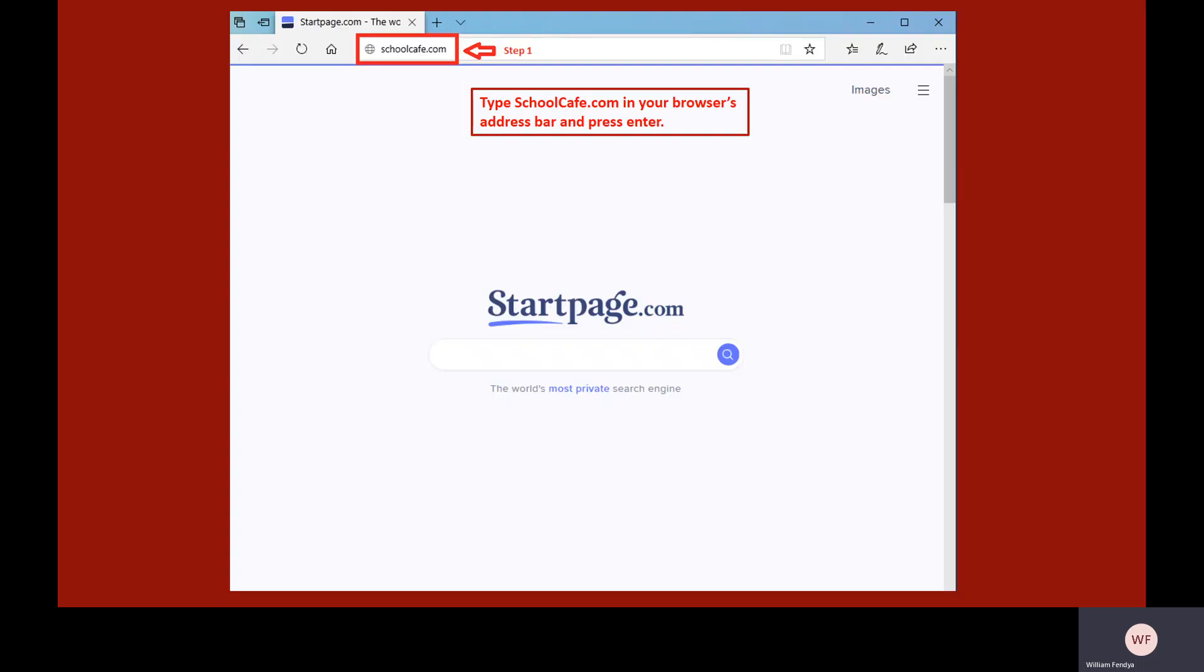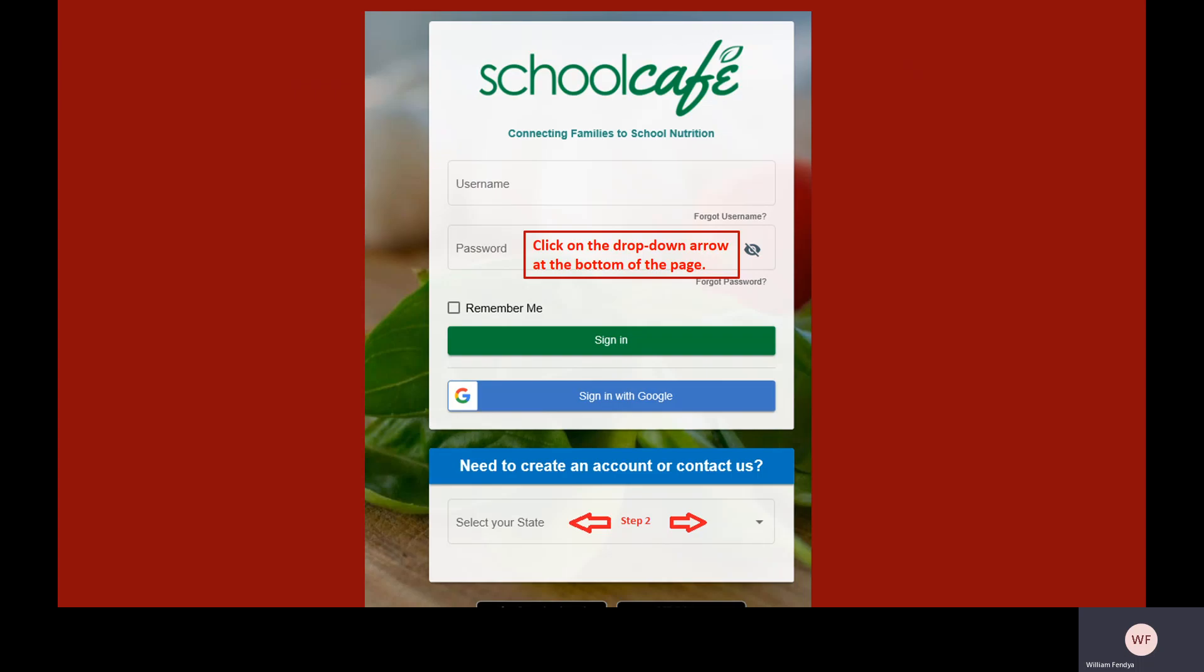To do so, open a browser, type schoolcafe.com in the address bar and press enter. The School Cafe login screen should appear.